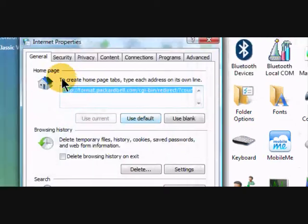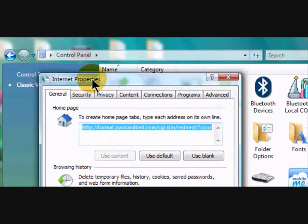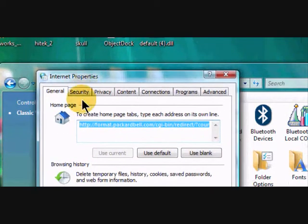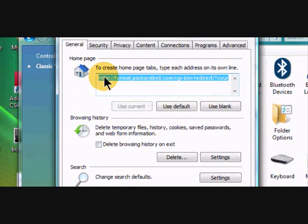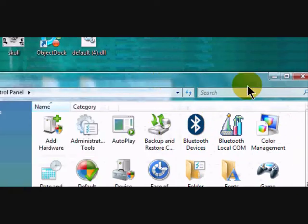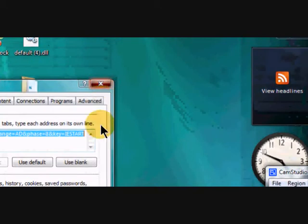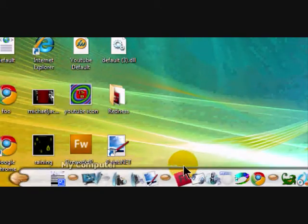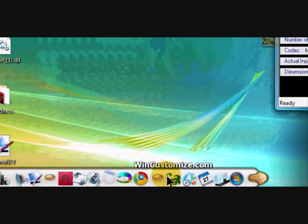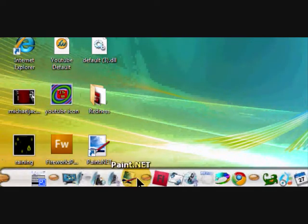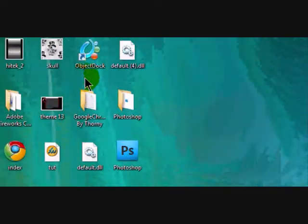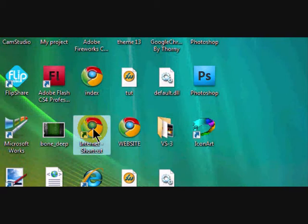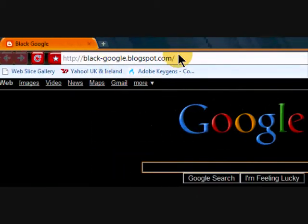Internet options, and here where it says homepage—no, no, that's for Internet Explorer. Ignore what I have said so far. You want to go on to internet, copy and paste that URL.